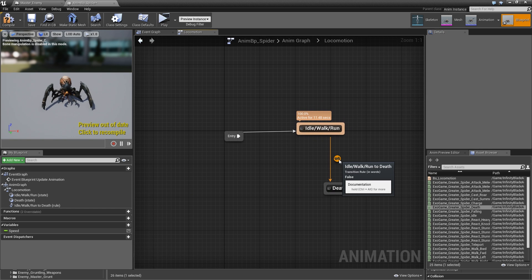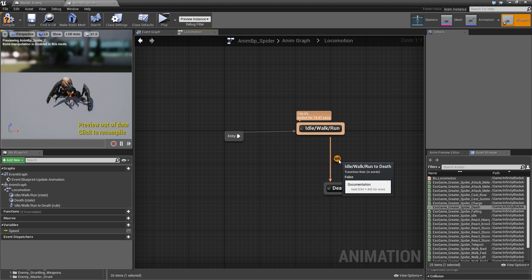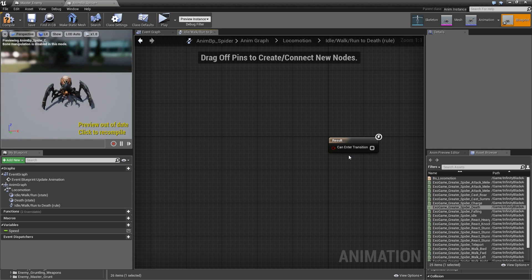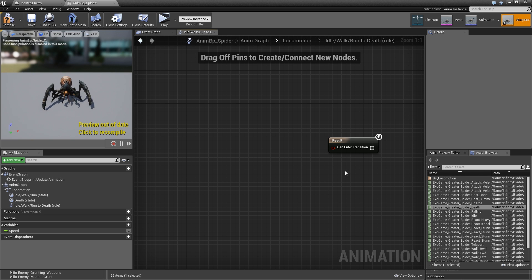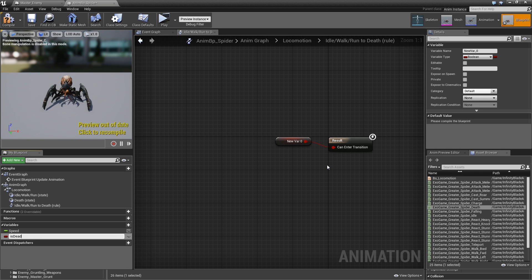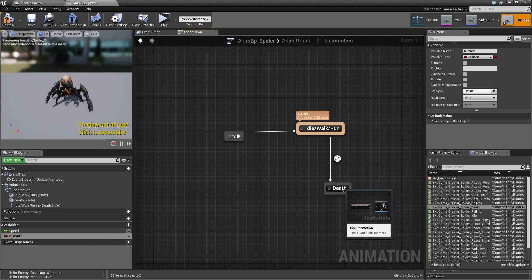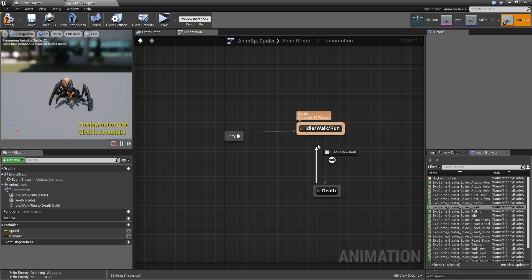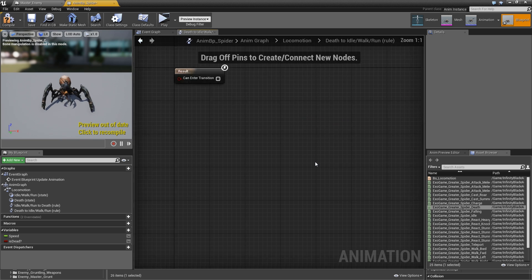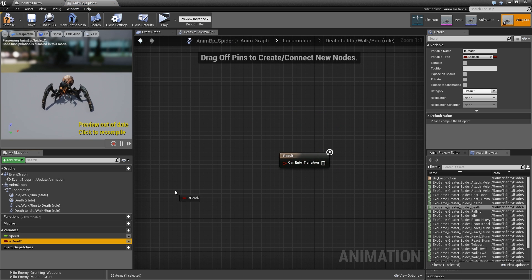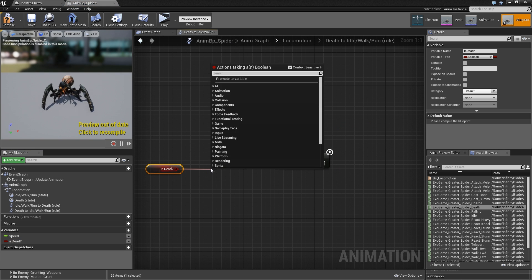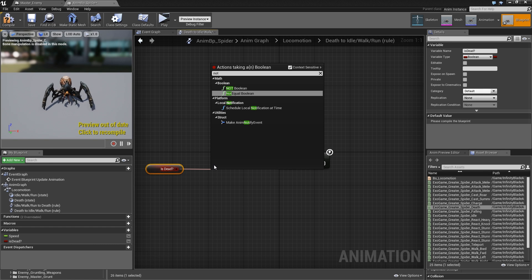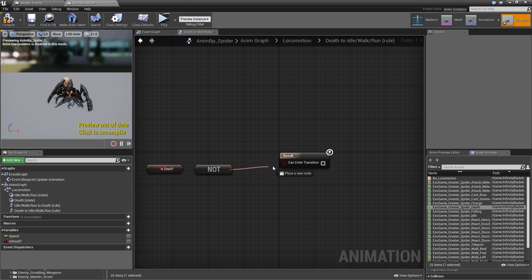Now we've got a transition here and if we double click that we need to specify when this transition should be executed. When should we enter the death state? Let's just promote that to a variable called IsDead?. Then go back again. Off of our death we will drag a pin back to the idle walk run state. That will create a new transition and in there we will look for IsDead boolean but we want to check whether that is false, so search for not, use the not boolean and connect it.